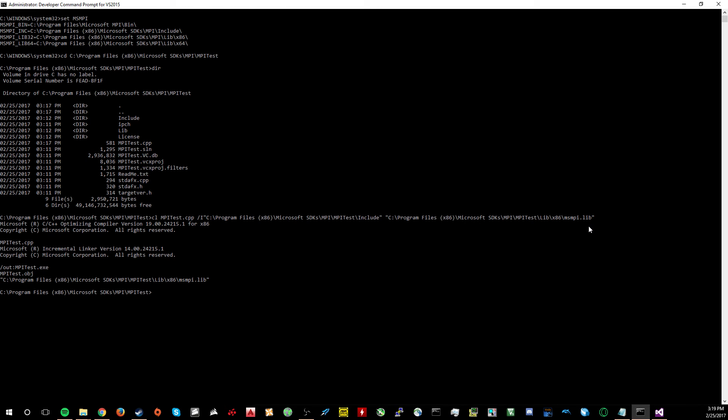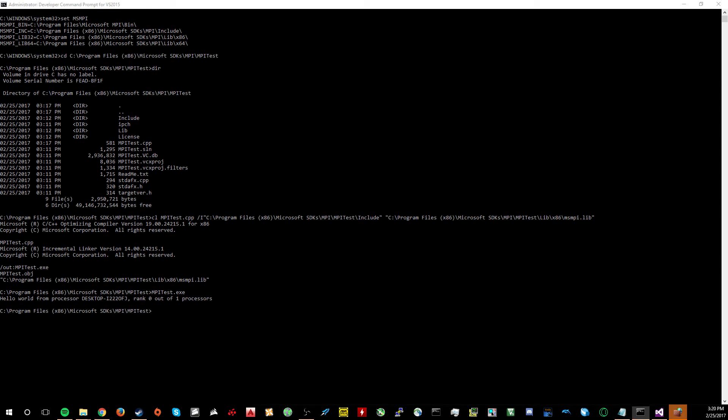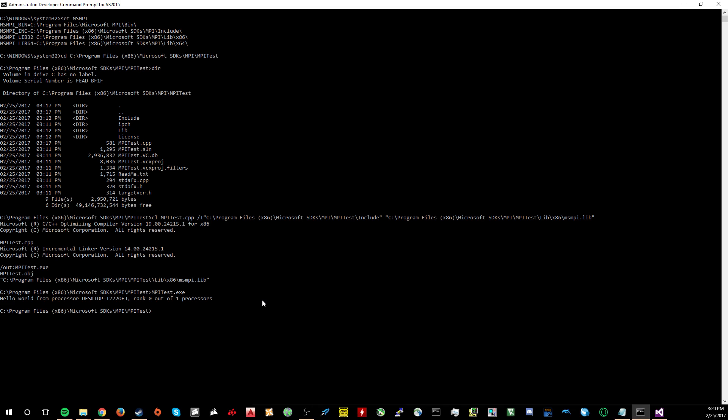As you can see, it outputted the file MPI_test.exe. So now what we can do is run exactly that. I have to allow access. And ta-da. It says hello from processor, the name of my desktop in this case. Since this is all local to my machine, it has the zero rank out of one total processors. So yeah, there we go. Now we have MPI successfully and working on a local computer.